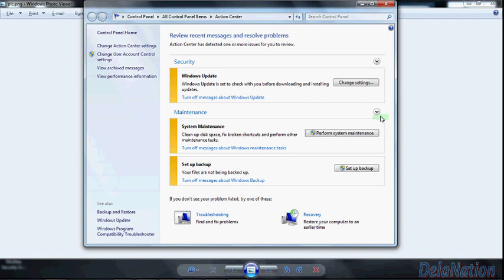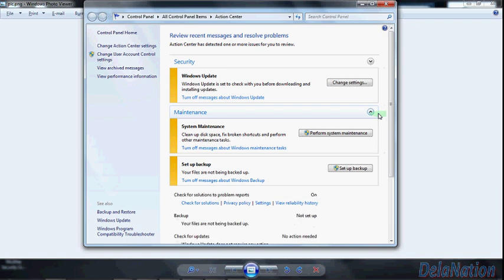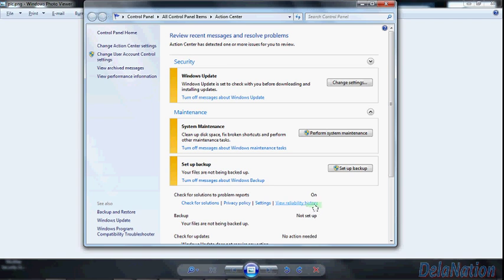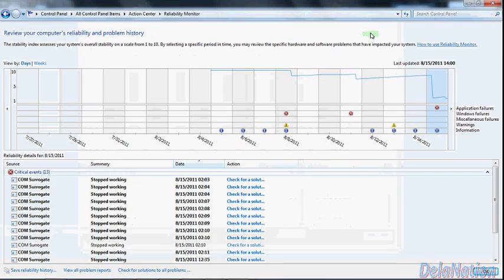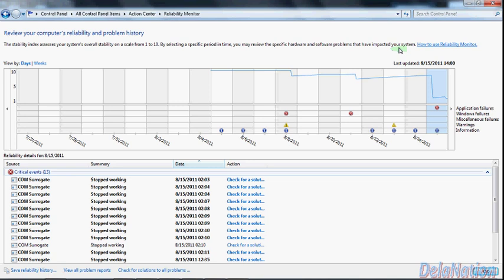So I will advise you to click there once. And then when you get to this Action Center window, I will advise you to come to the maintenance section and then click on the down-pointing arrow. So you click there once, then you're going to have this expanded. Then you go down and look for 'Reliability History.'